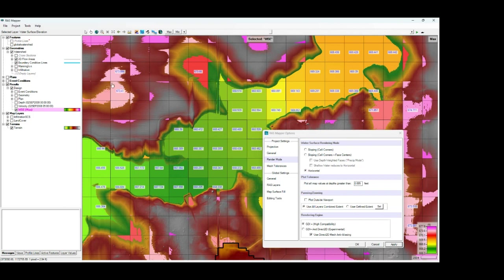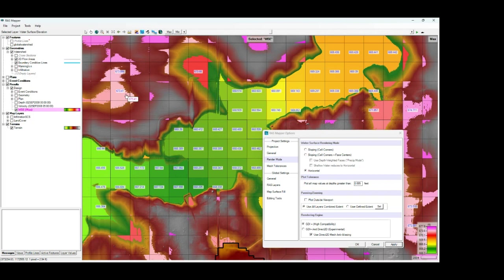You get some straight line delineations at cell faces, particularly in the shallow flow areas. So the horizontal mode produces some undesirable results as well, particularly for the shallow flow areas, and especially when you're using a rain-on mesh model.